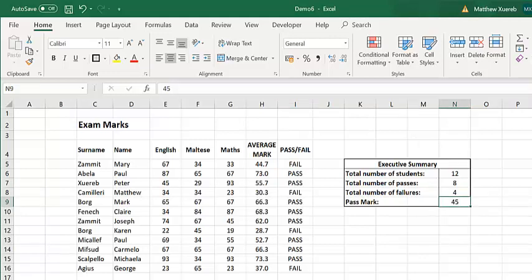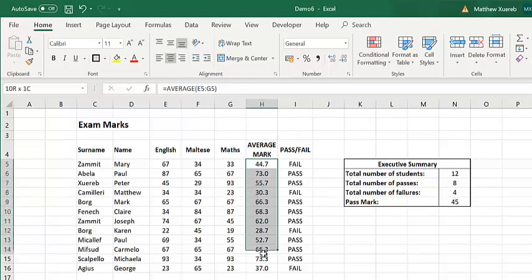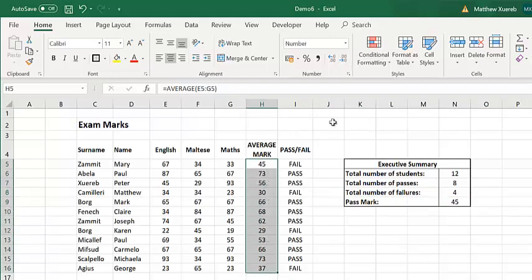However, as I have already explained, when we are dealing with marks, preferably we should deal with marks as whole numbers. For this reason...